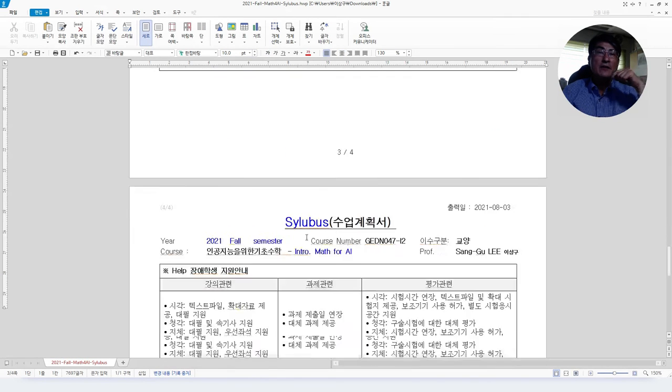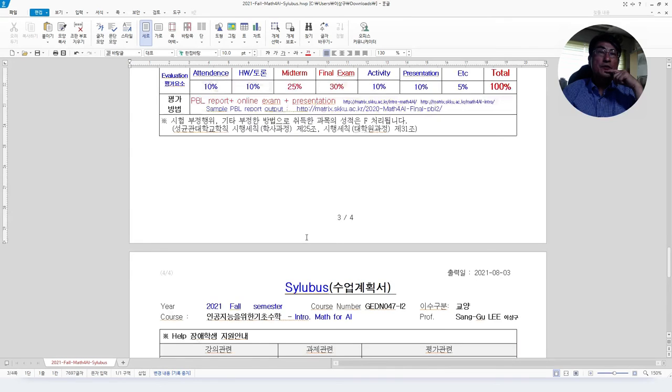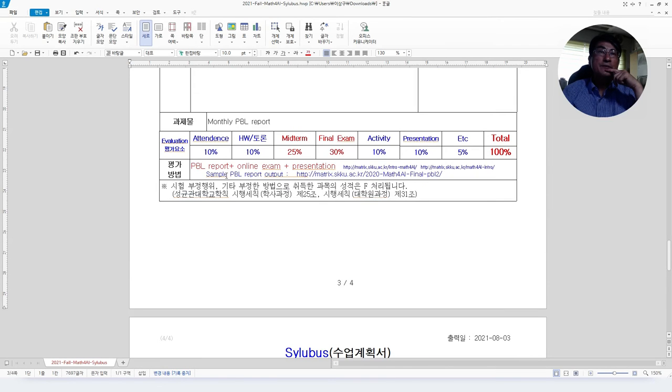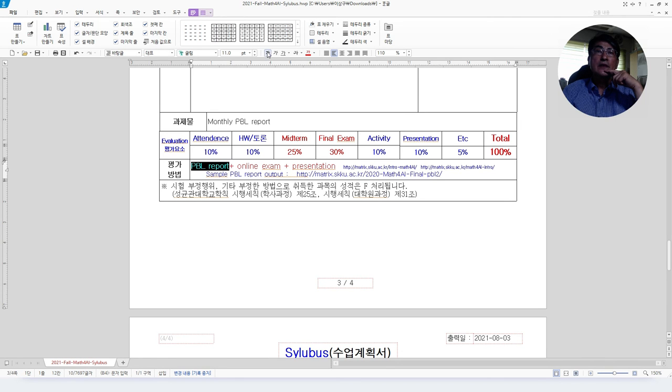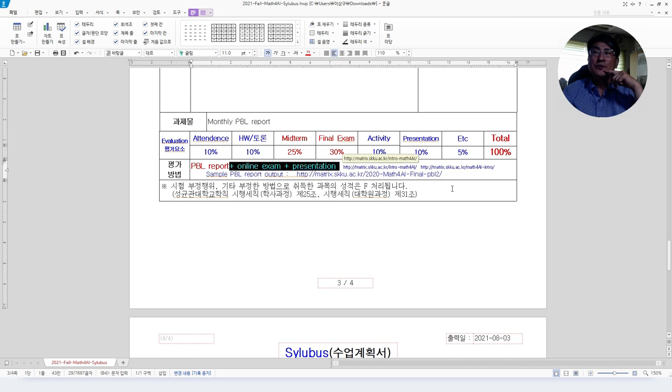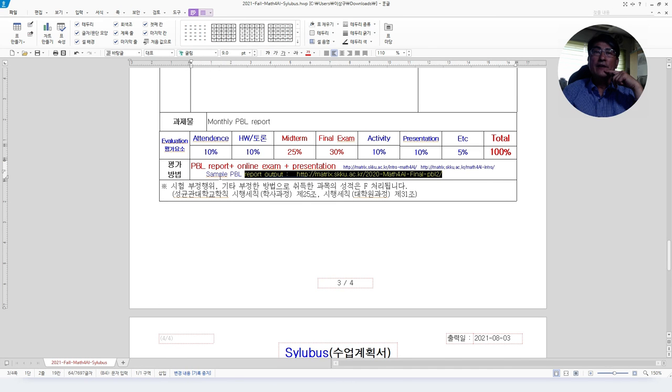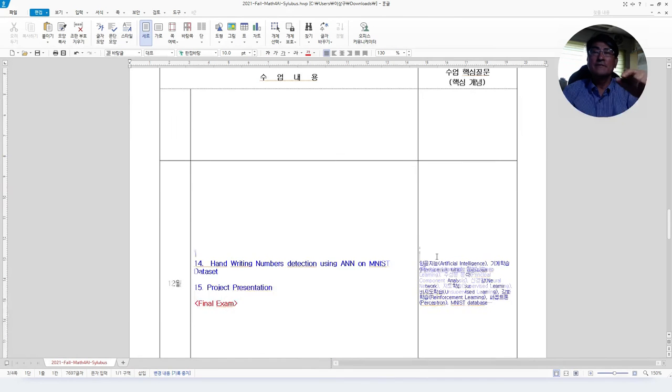We will have the PBL report and online exam and presentation to evaluate you. You may find the simple PBL report on here.